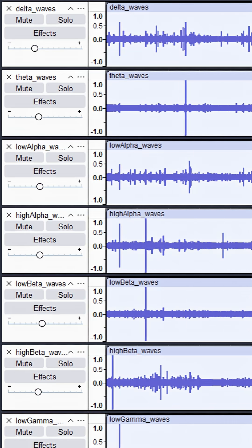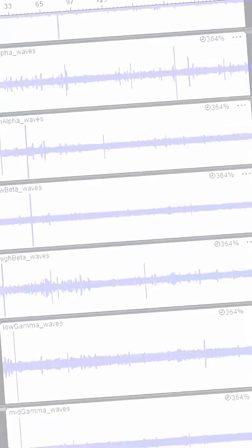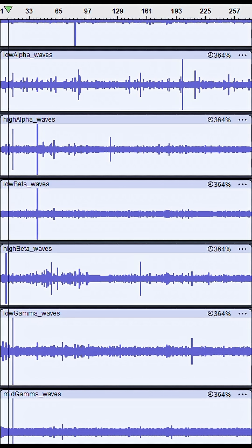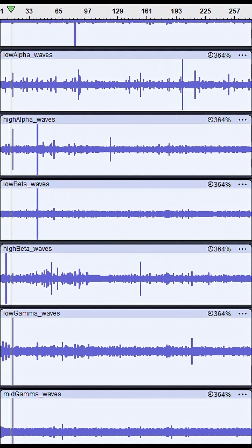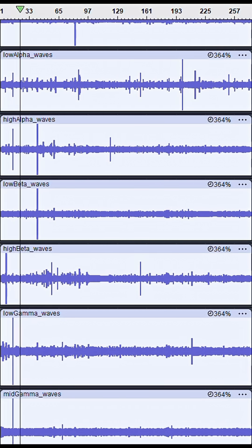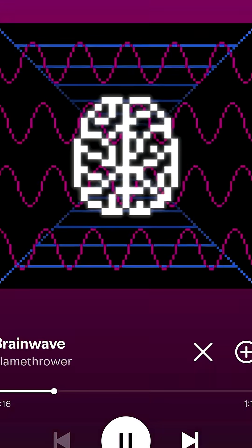Finally, I combined all the sound files using Audacity, balanced the volumes a bit, and got this. And it was so absolutely beautiful that I decided to add a little bit to it using Cakewalk, and now you can listen to my brainwaves on Spotify.